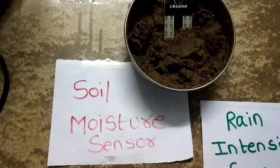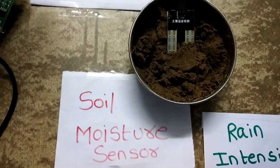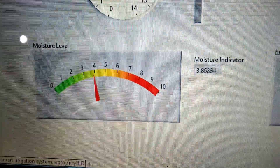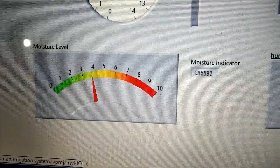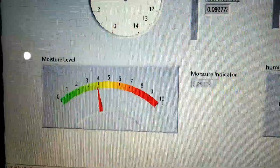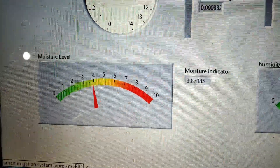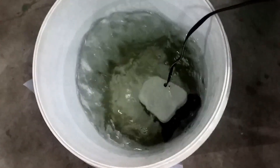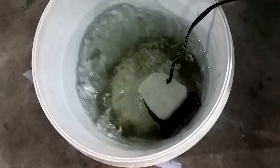Now let us take a look at the soil moisture sensor. The soil moisture sensor detects the moisture level in the soil. The current soil moisture level is 3.8. The acceptable limit of the soil moisture sensor is 1 to 3.5, so the value is out of range, which means the submersible pump turns on. If the value is within range, the submersible pump will turn off.